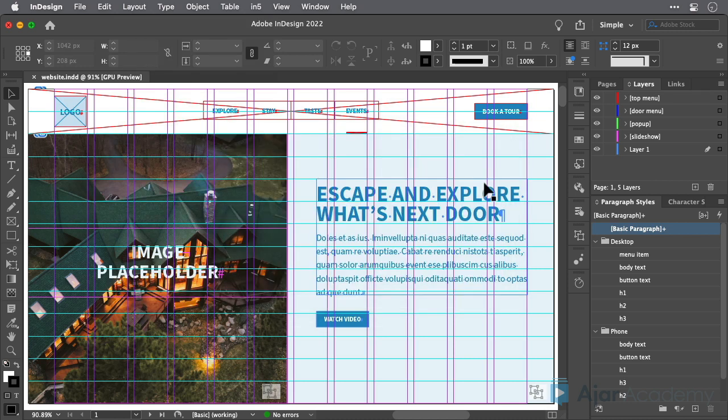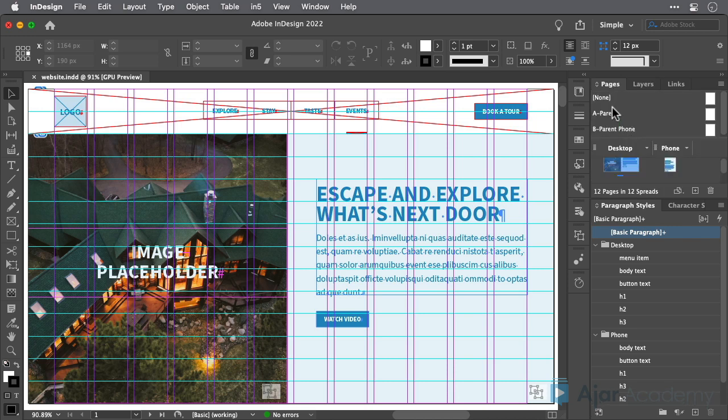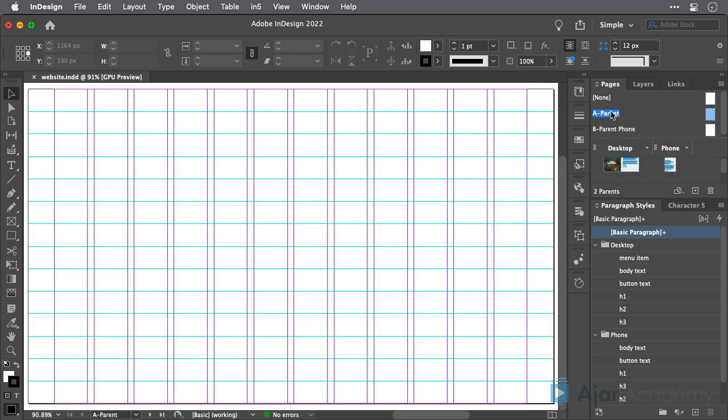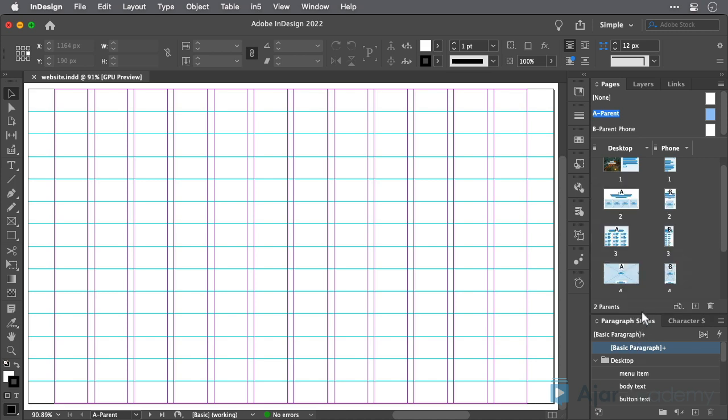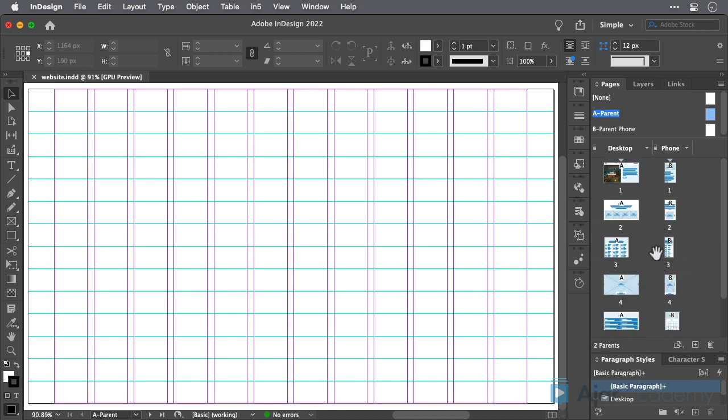Of course, Parent Pages — formerly known as Master Pages — are useful here for helping with grids as well as adding static items to layouts.